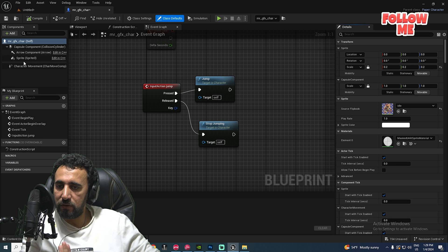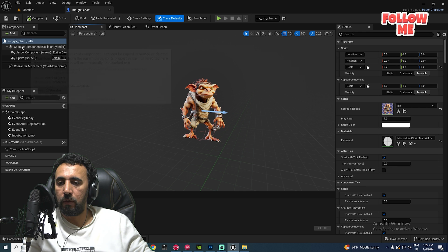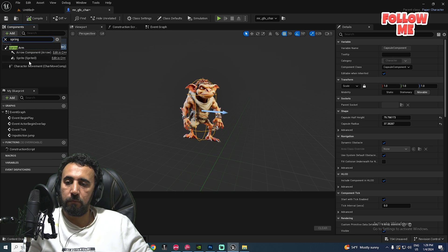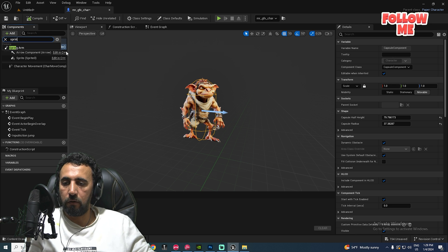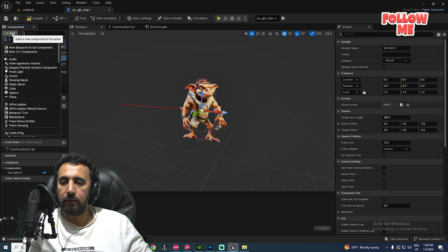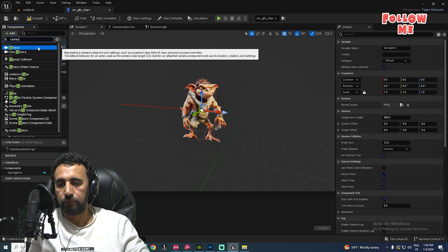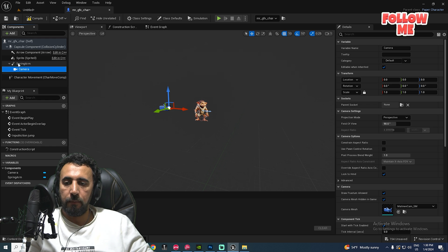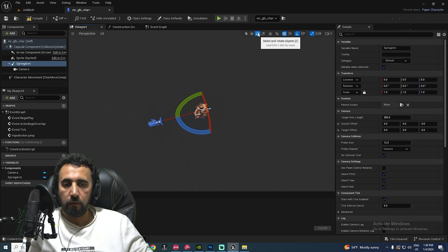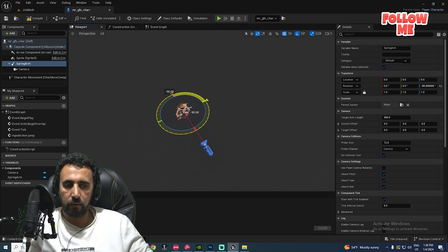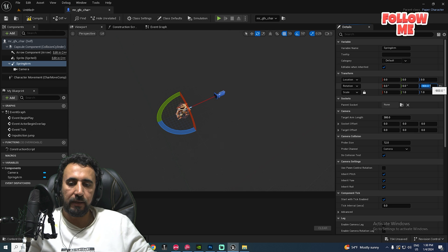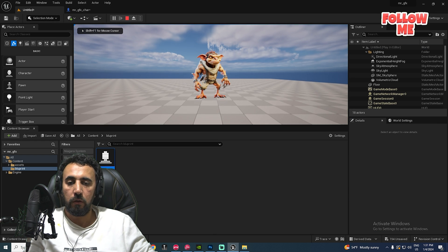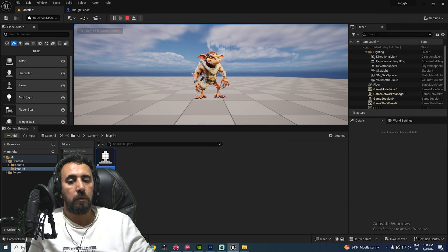Now we can jump, but we can't see the character because there's no camera. Add a Spring Arm component to the Capsule, then add a Camera component to the Spring Arm. Select the Spring Arm and set its rotation to -90 degrees so the camera looks down correctly at the 2D scene. Compile.